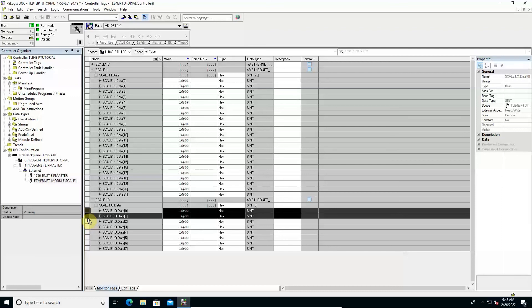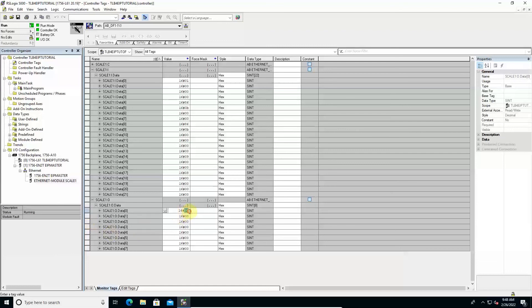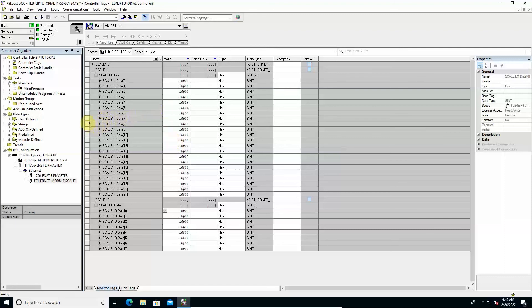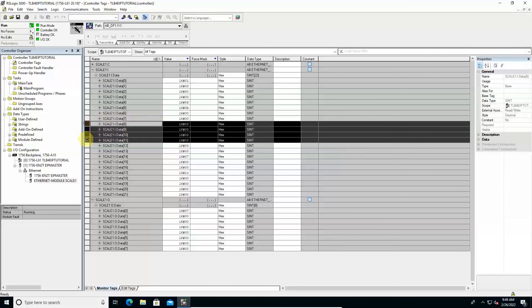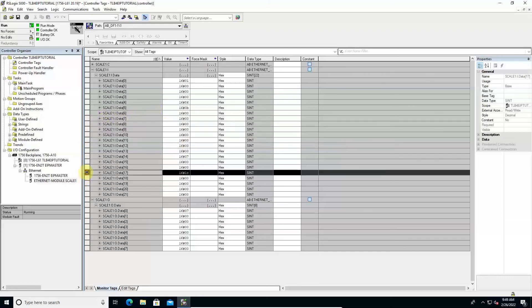Considering the little endian notation currently applied, by writing the code 7 in the least significant byte of the command register, a semi-automatic tare operation is required. Once executed the net weight is zeroed and bits 10 and 11 of the status register changed to 1, signaling an applied tare and a displayed weight value equal to 0.